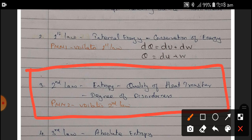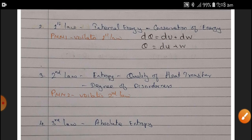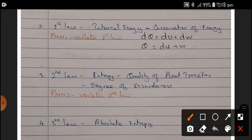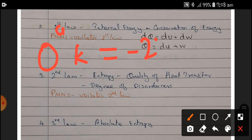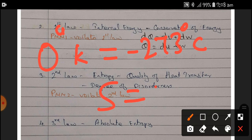The Third Law of thermodynamics deals with absolute entropy. At absolute temperature — meaning zero degrees Kelvin, which is minus 273 degrees Celsius — the entropy is zero: change in entropy equals zero. So at absolute zero temperature, the quality of heat content is zero. That is the understanding of the Third Law of thermodynamics.